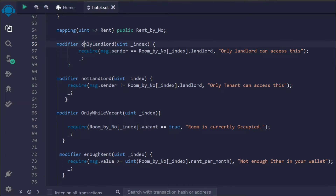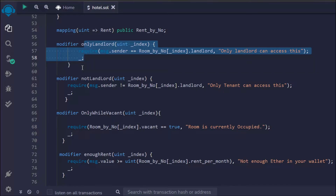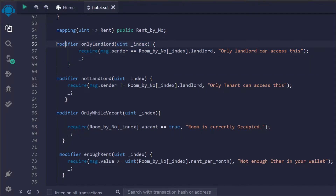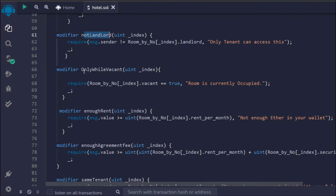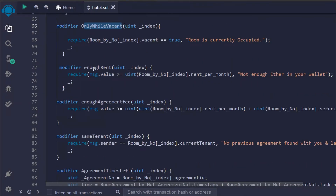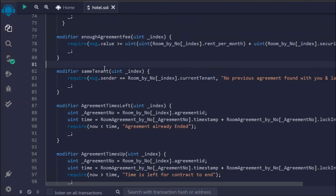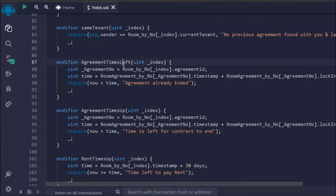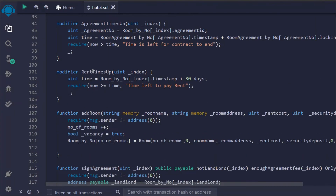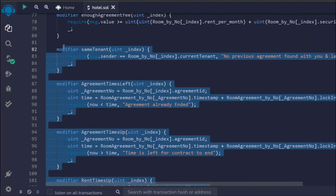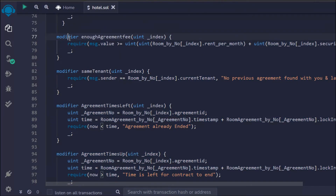All you have to do is call this modifier wherever you want, no matter in how many functions. This saves a lot of bugs in your code, you can write less code, and you can check multiple conditions with the same modifier. We're going to cover the modifier in complete detail. Here I have created multiple modifiers: one for the landlord, one for not-landlord, one for only-while-vacant, one for agreement-fee, same-tenant, agreement-time-left, agreement-times-up, and rent-times-up.